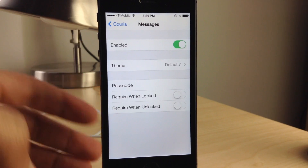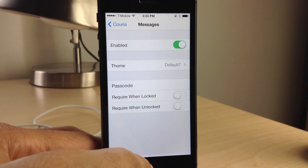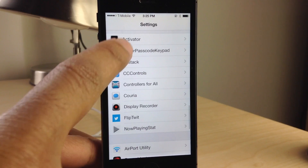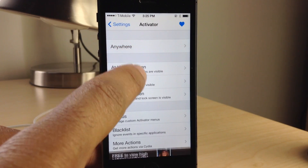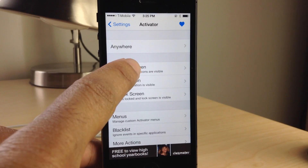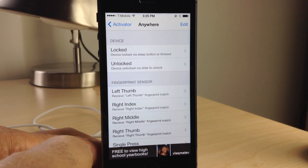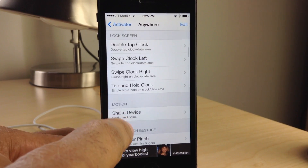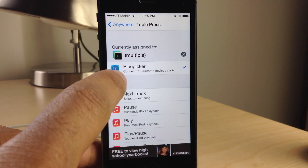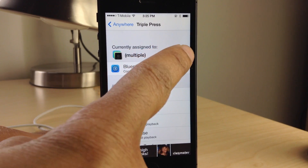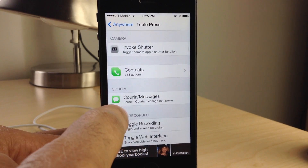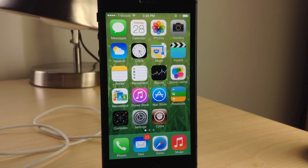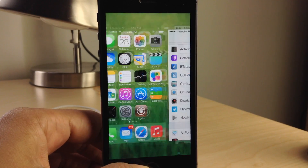I'm going to show you how Curia works. It is very simple. You can actually assign an activator action or activator gesture to Curia and enable quick compose. You can also reply from messages using banner notifications for quick reply. I'm going to show you the quick compose gesture I have set up. A triple press of the home button — I'll clear out my current assignments and enable Curia messages. So now a triple press on the home button should bring up the quick compose window.